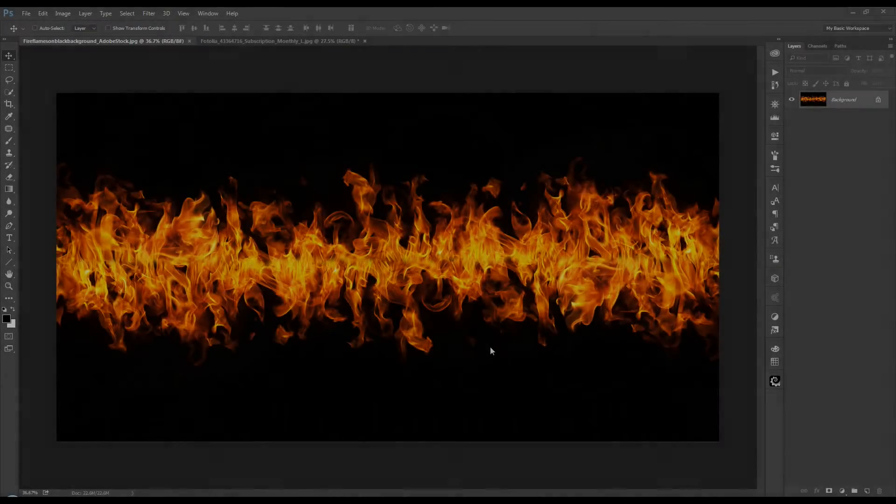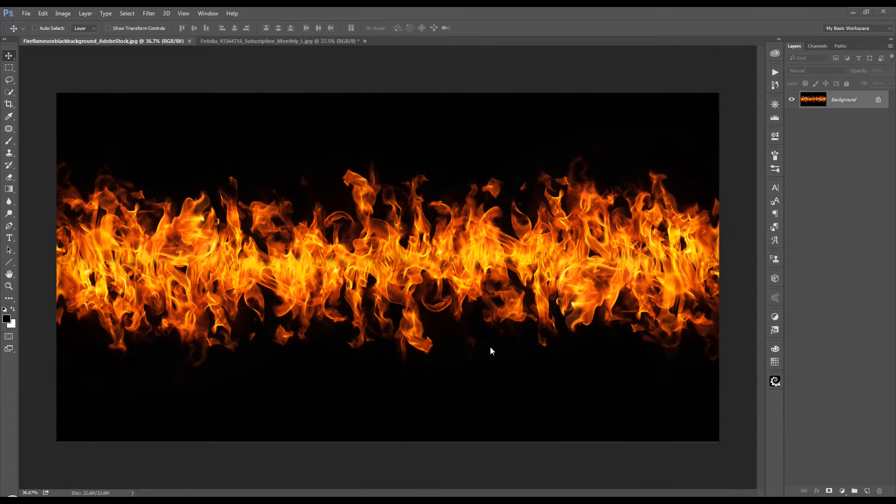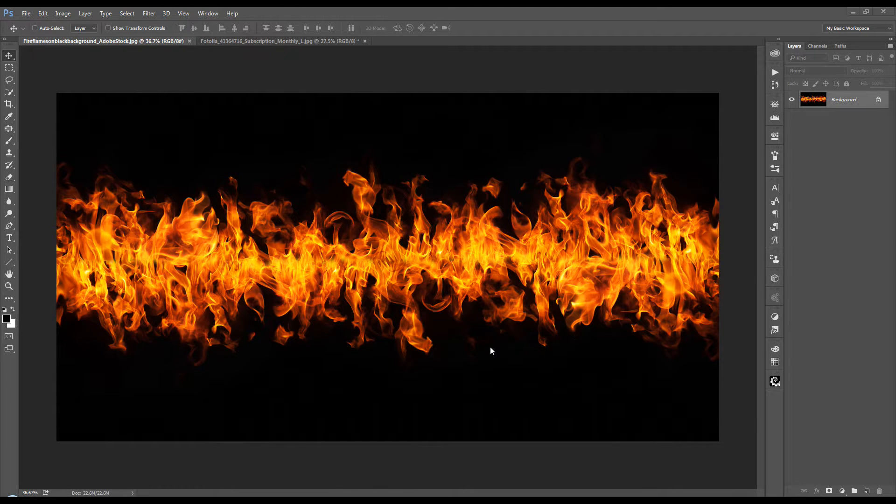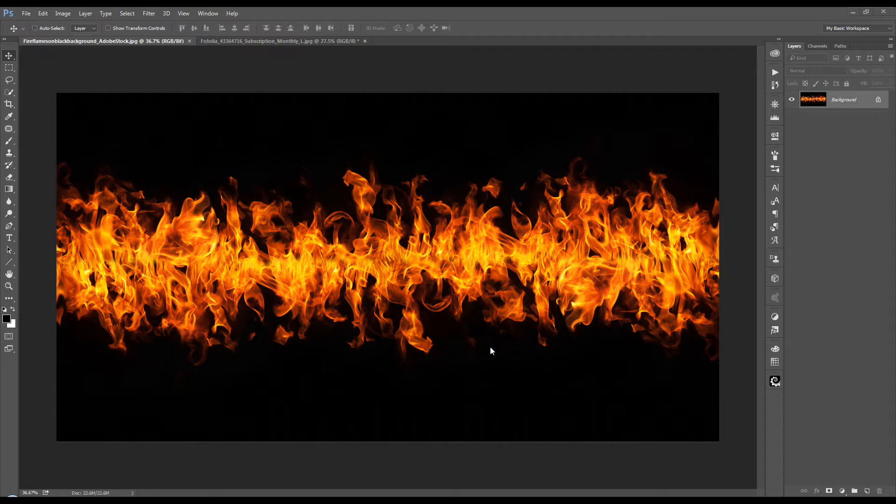Hello and welcome back everybody. Now if you want to make a selection of a fire based element for your projects here, it's a very simple process.